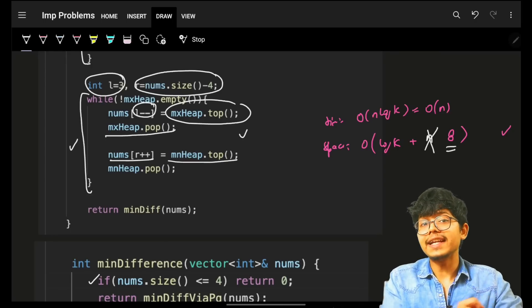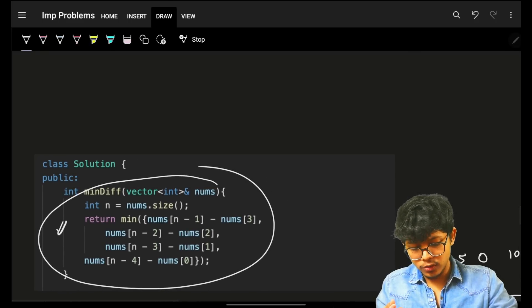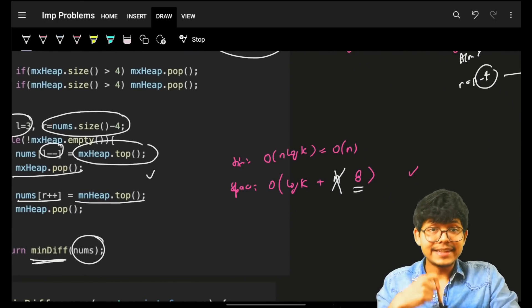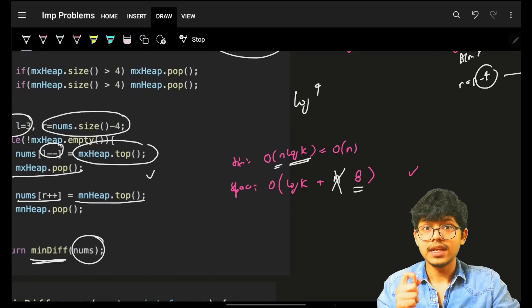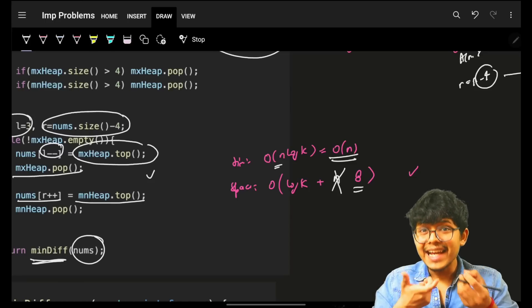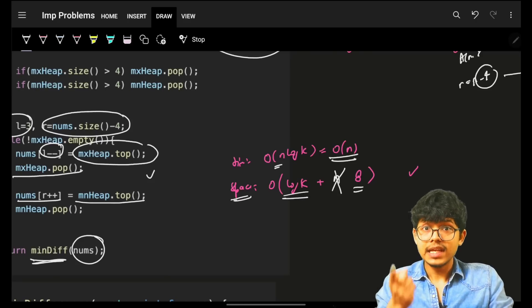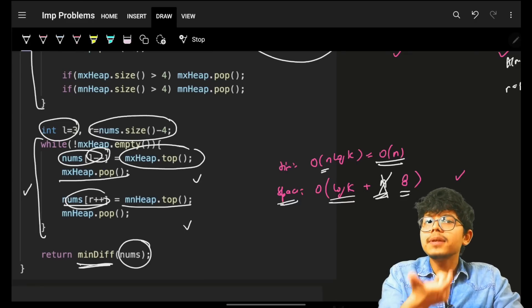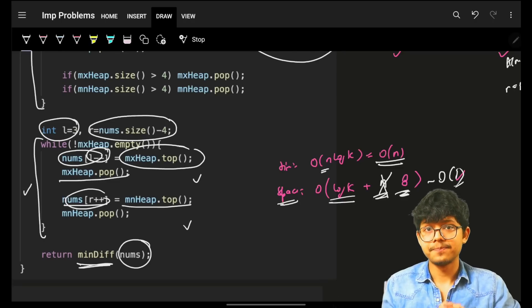Call the minimum diff function on the (modified) nums array to get the answer. Time complexity is O(n log k) where k=4, so log 4 is constant — making the overall time O(n). Space for the priority queues is O(k) = O(4). Currently modifying the input array uses O(n) space, but using a separate array of size 8 reduces space to O(1) constant space.